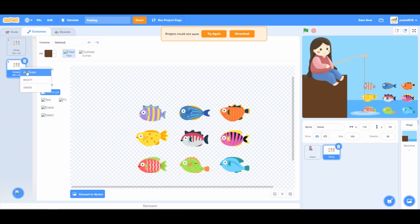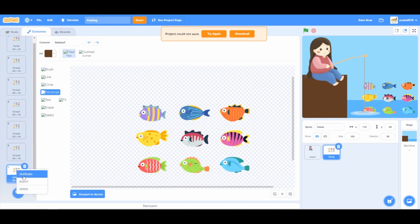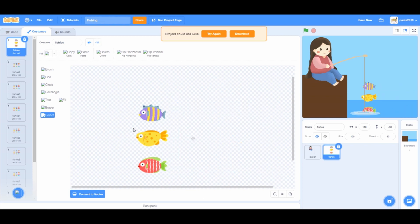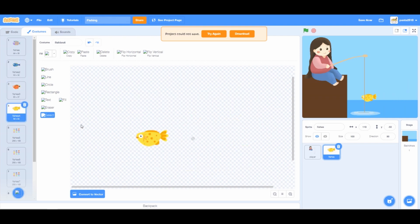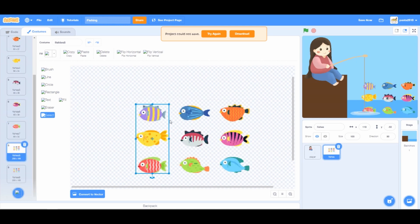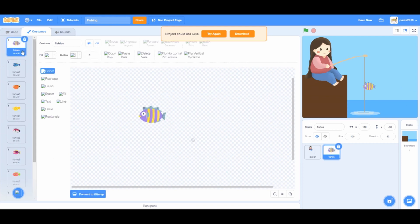Right click and press duplicate on the first costume nine times until you have nine costumes. Click on the select tool and delete all the fishes in order. Once you're done, convert all of the fishes to vector.